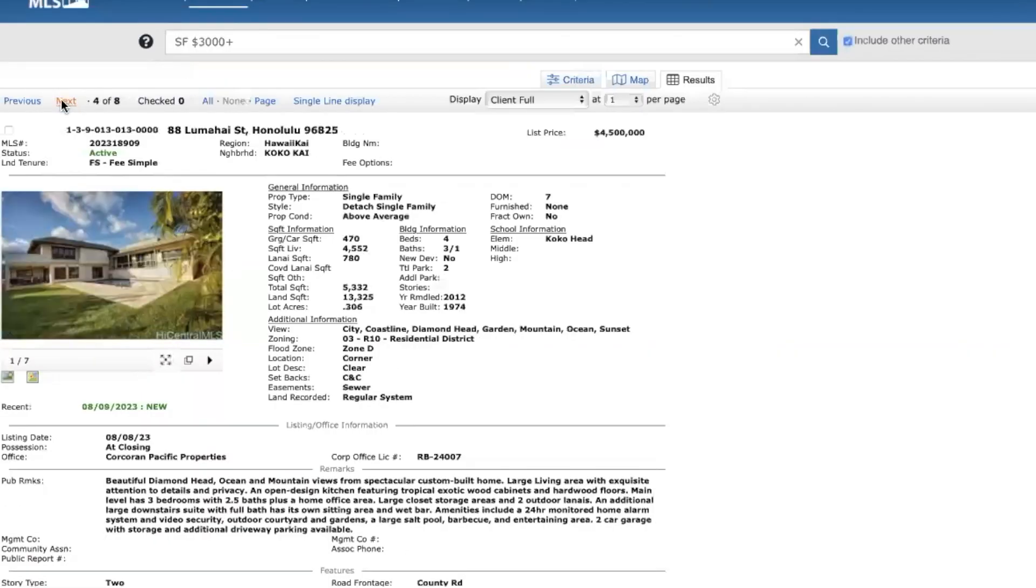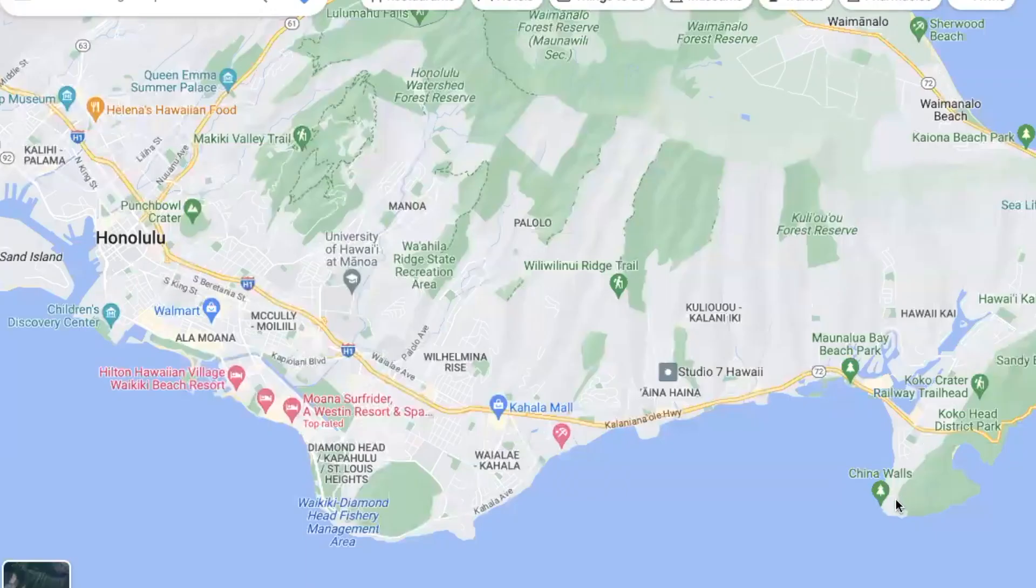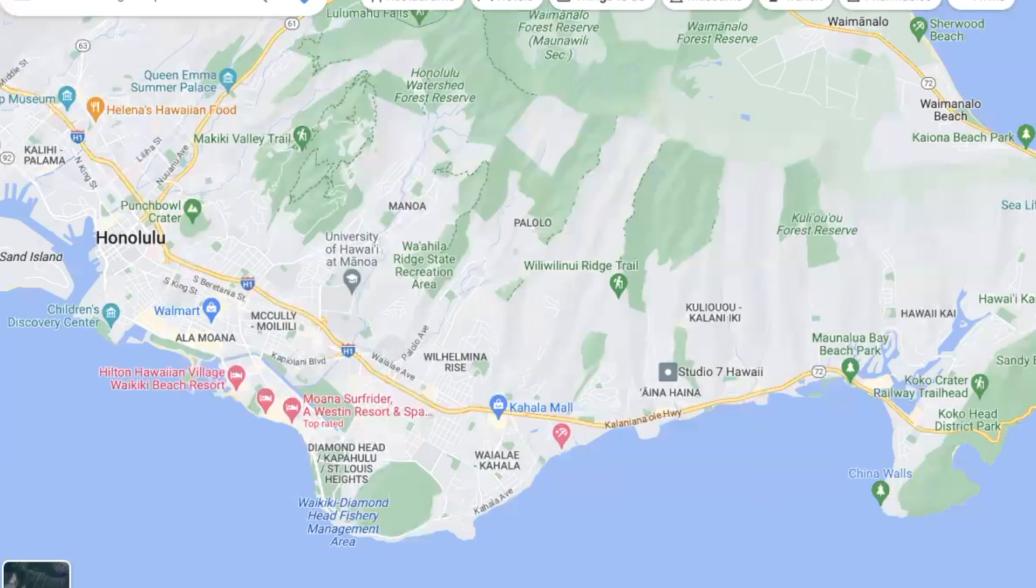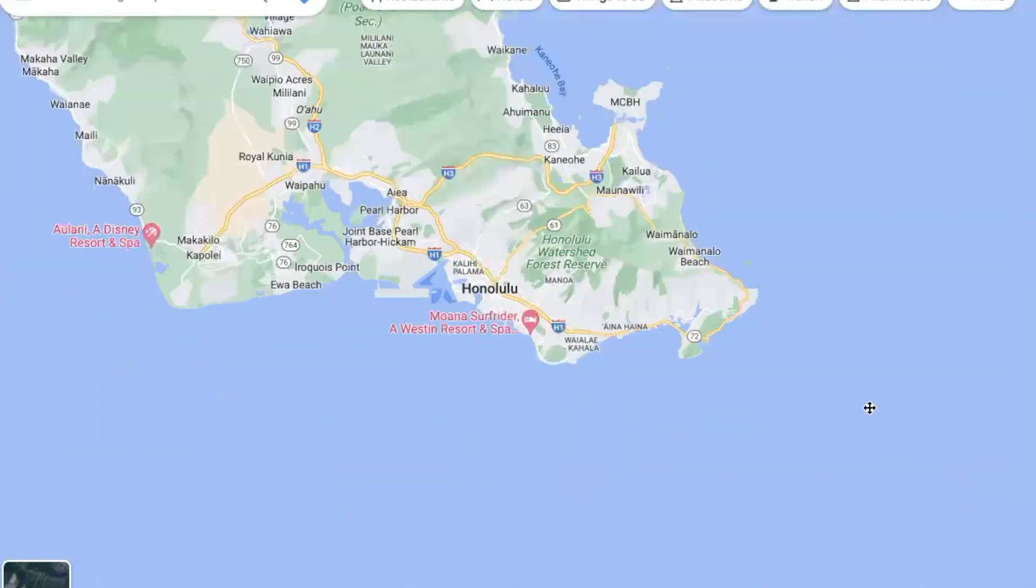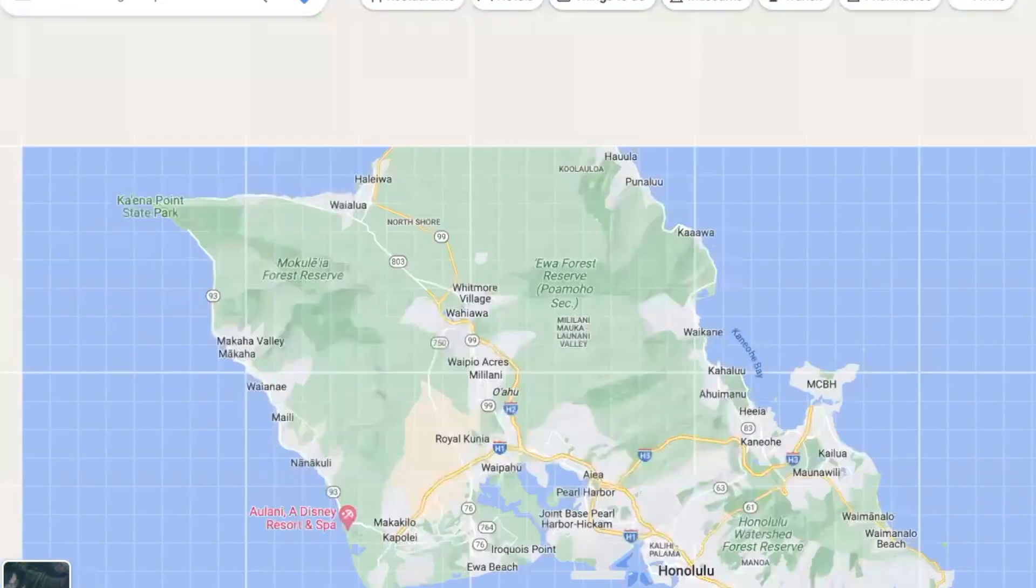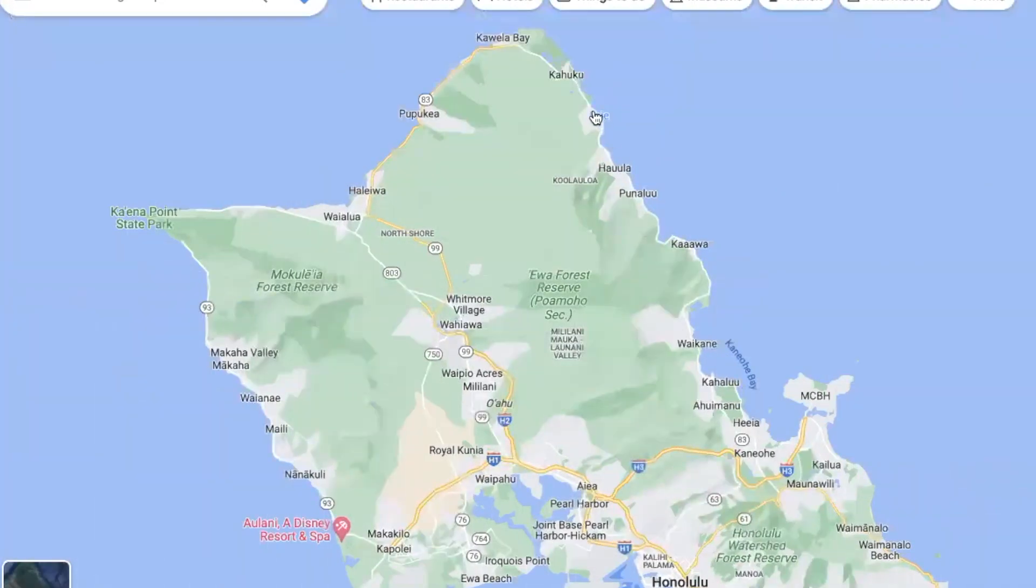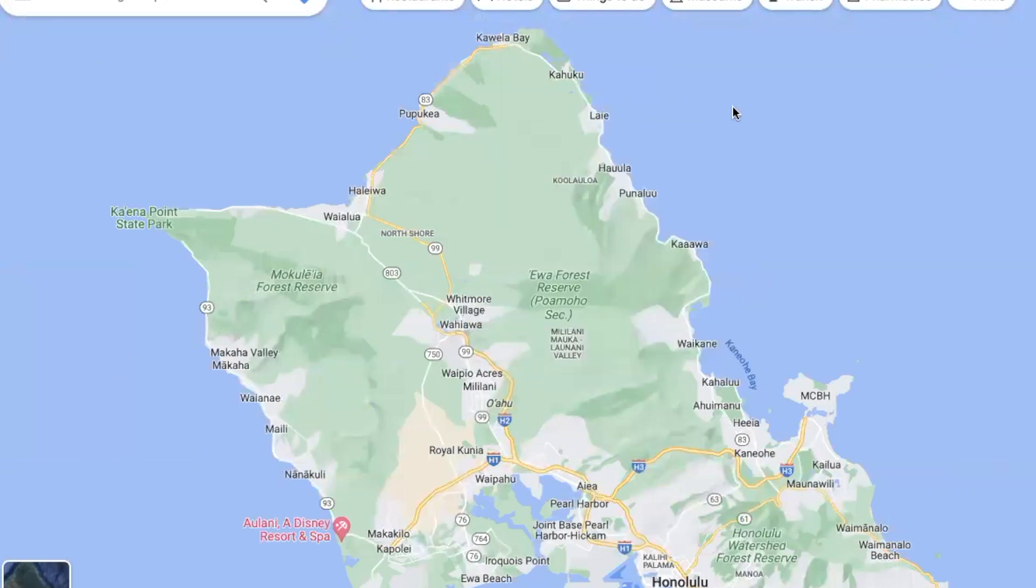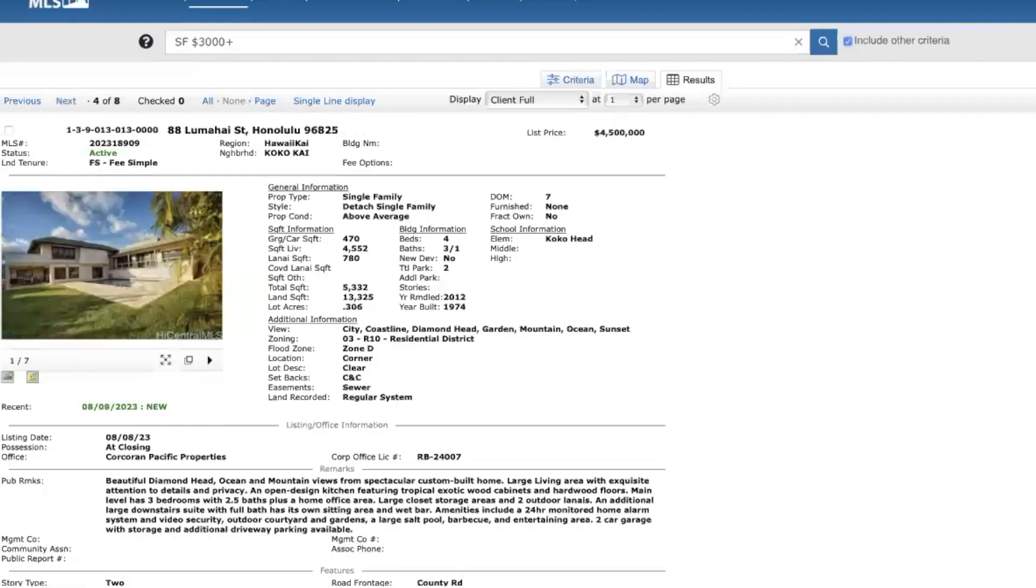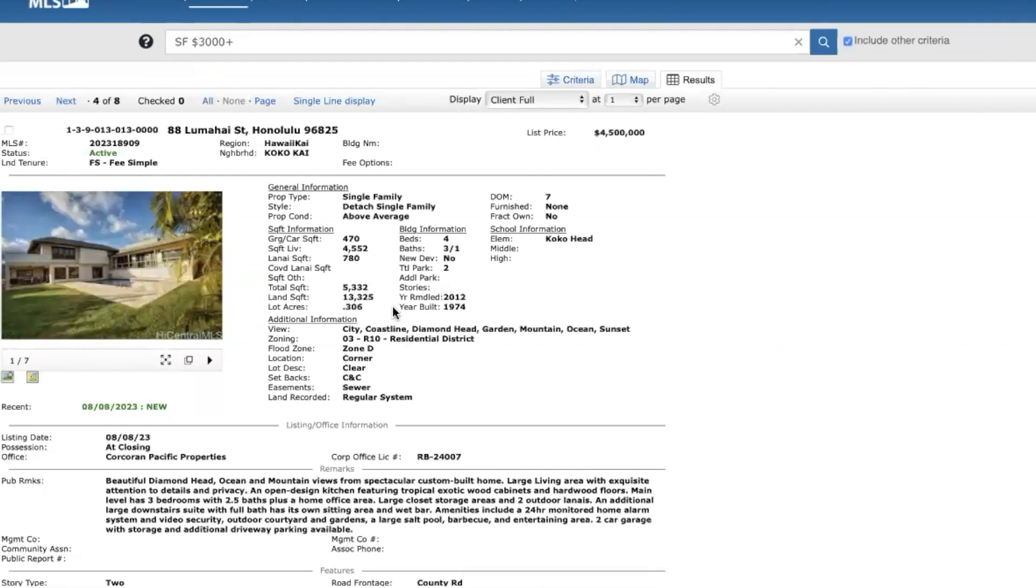Next, Koko Kai, Hawaii Kai. So Koko Kai is all over here. I've heard this in previous videos. And just to point out Laie, that's another property probably like that, just over in this way. So going back here, Koko Kai, $4.5 million, four bed, three and a half bath, a little over 4,500 square feet, just over 13,000 lot size. Built in 1974, remodeled in 2012. So not too many pictures of this property either.